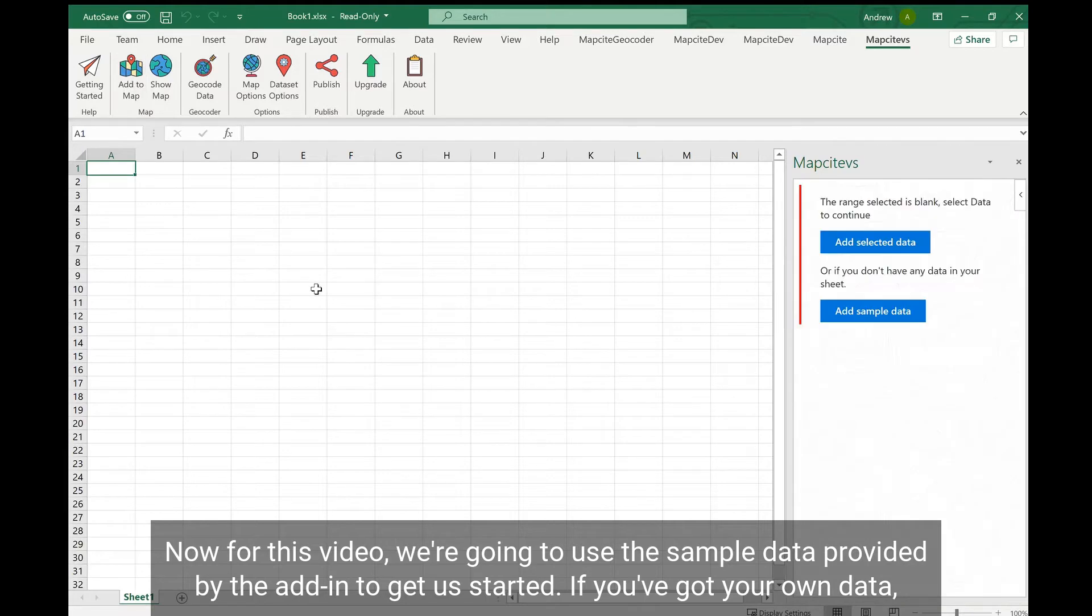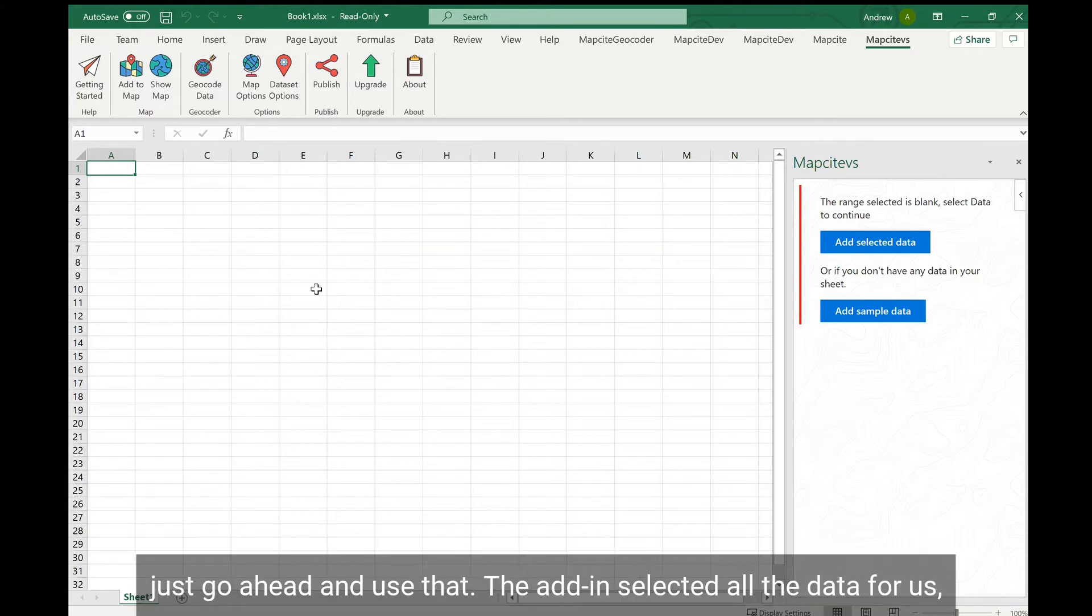Now for this video we're going to use the sample data provided by the add-in to get us started. If you've got your own data just go ahead and use that.